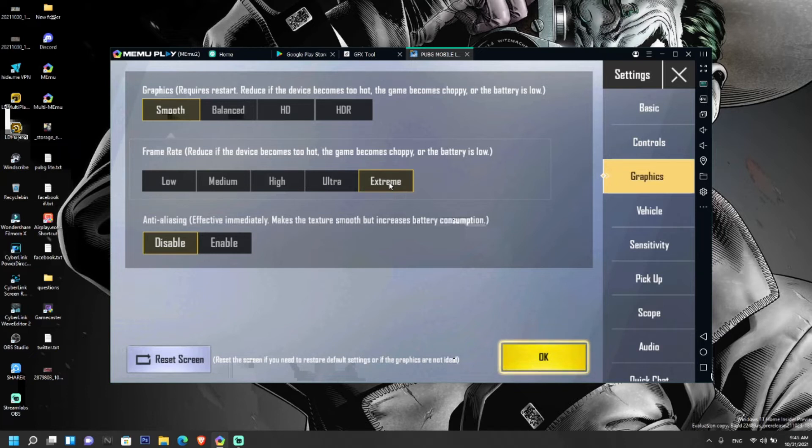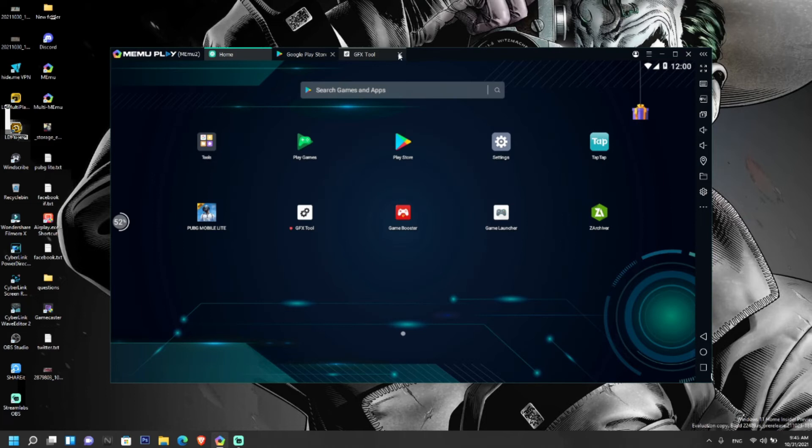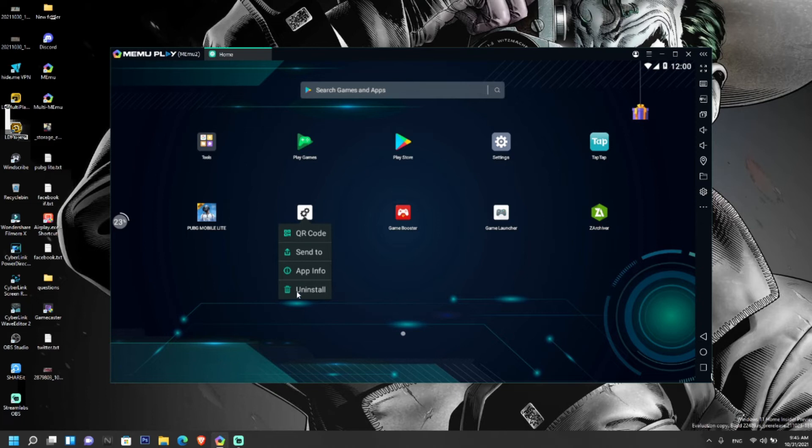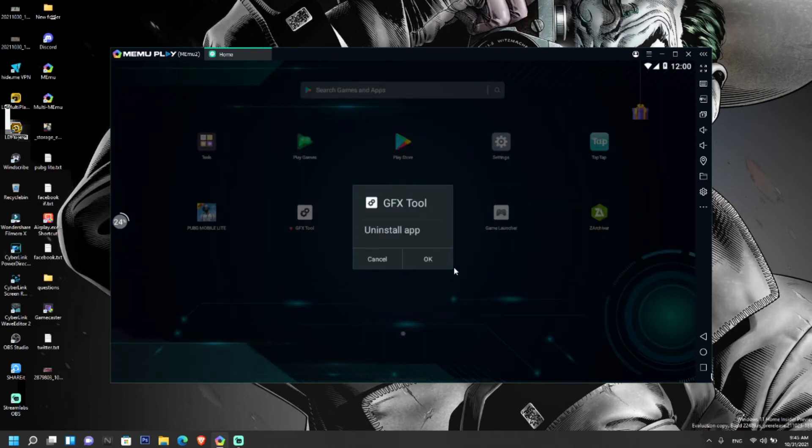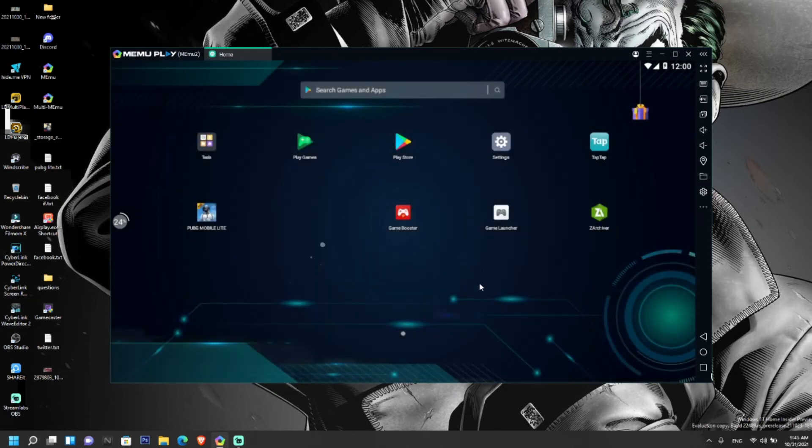I will show you by uninstalling the GFX tool. Close all the tabs. You can see the GFX tool here. Now let's uninstall this. Uninstall, OK. Now let's open the game again.